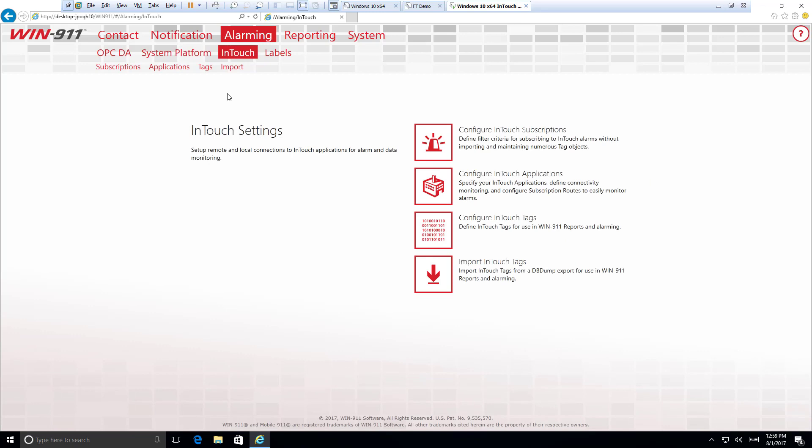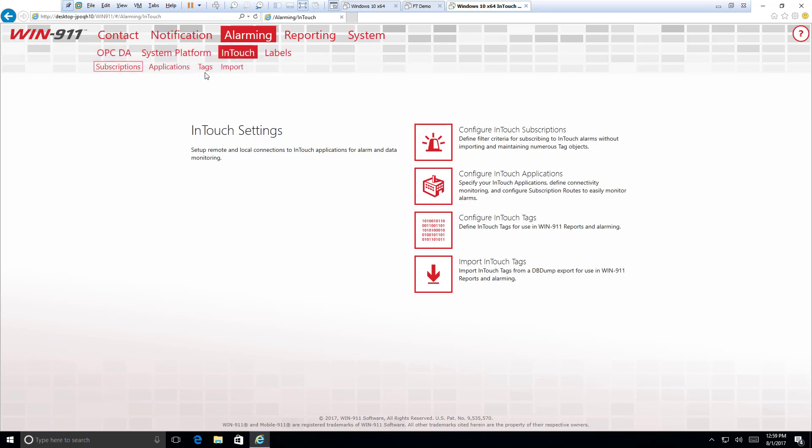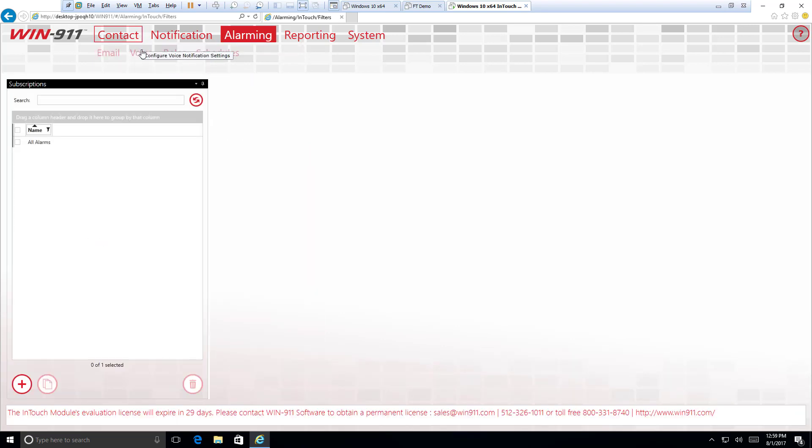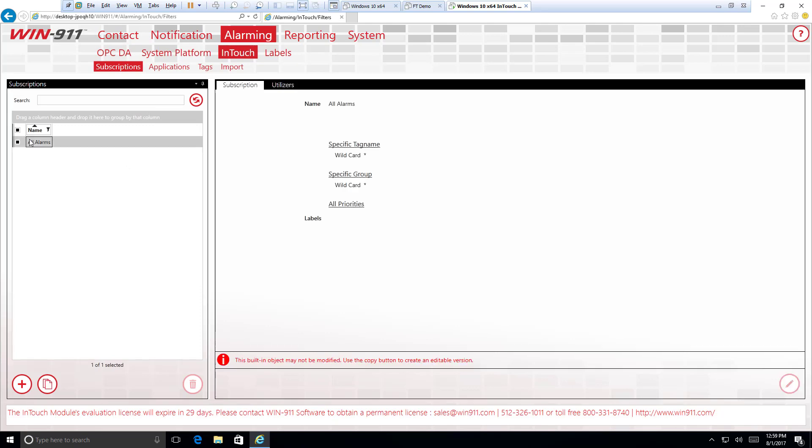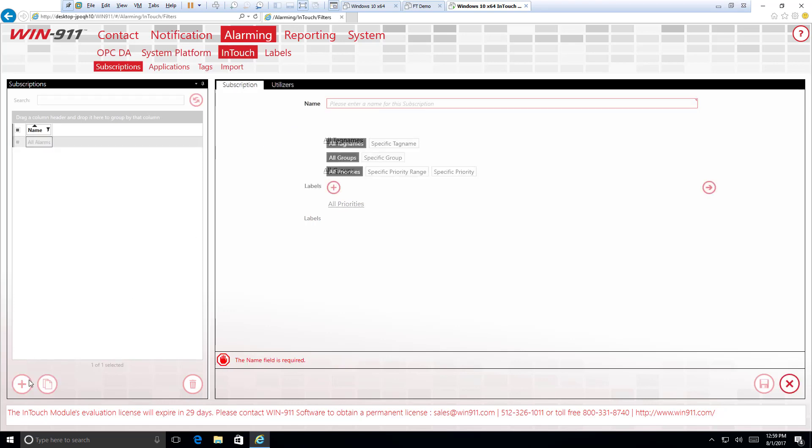Just like with our other tutorial videos, we're going to be doing a left to right sweep of these four tabs right here. Today we have subscriptions, applications, tags, and import. Let's first look at subscriptions which will allow us to filter our incoming alarms and basically ask for which ones you want to pay attention to. You'll notice right off the bat we have a default subscription. This will automatically allow every alarm that InTouch triggers to come through and for Win911 to alarm you based off those.